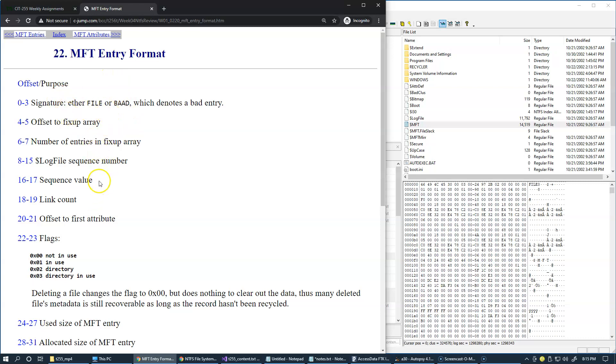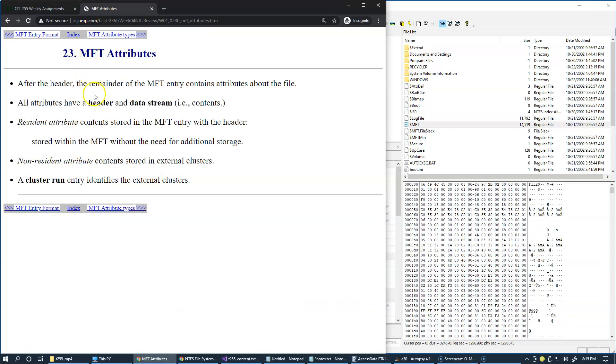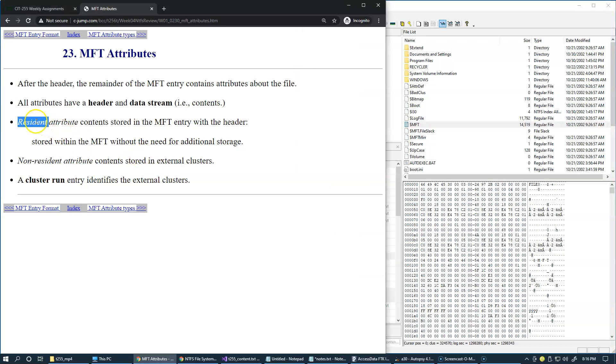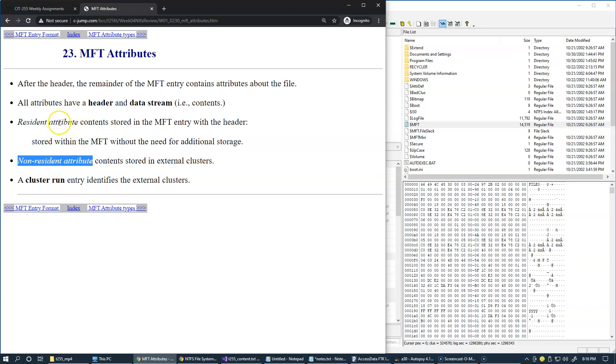The attributes that are present inside the master file table have these attribute headers and the attribute contents or data stream. Some of the attributes are qualified as resident because they continue to stay entirely within the record. But if they require any additional clusters anywhere else, they become non-resident attributes. That should signal us immediately where to look for specific data if you're working at this very low level of attributes on the system.